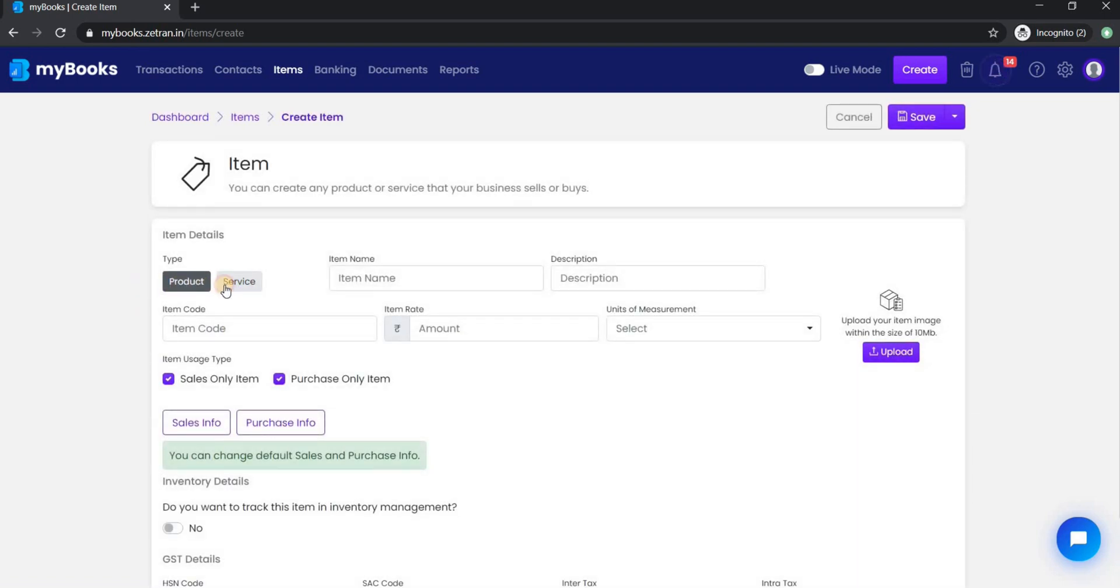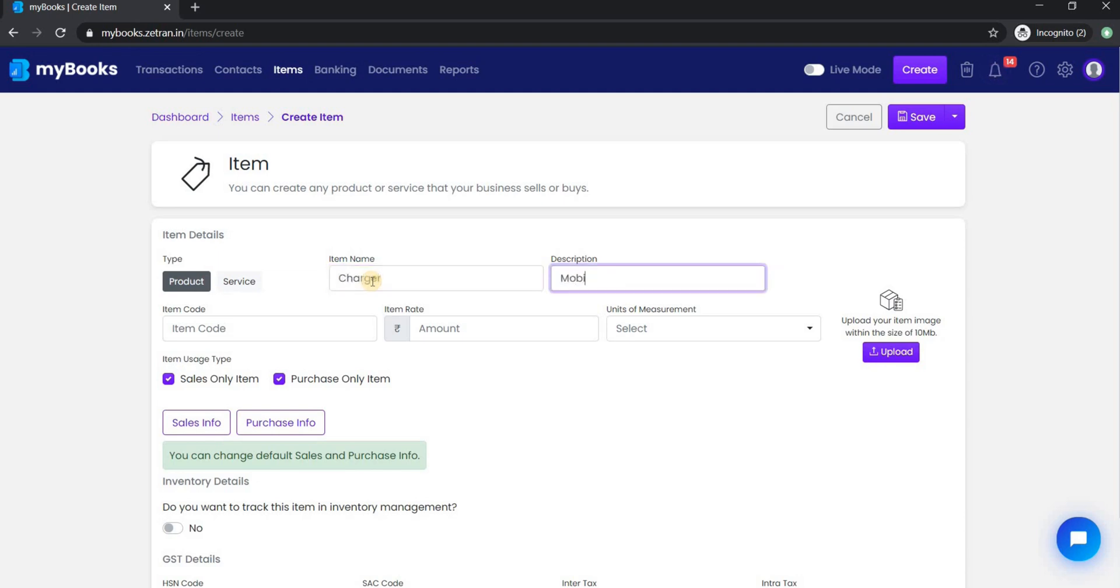Select the item type whether it is a product or service. Next enter item name and its description. After that item rate followed by the unit of measurements and tax details.